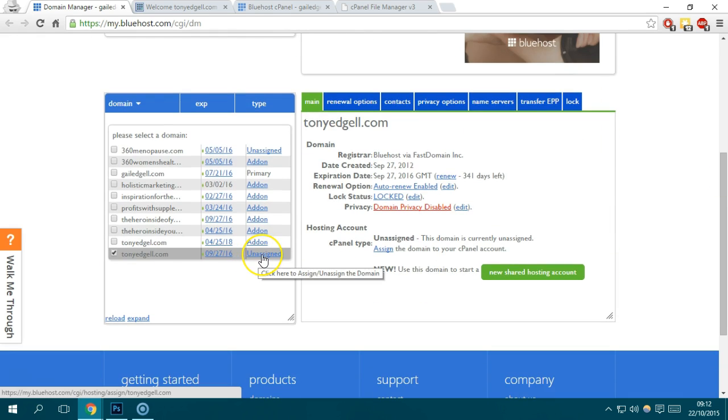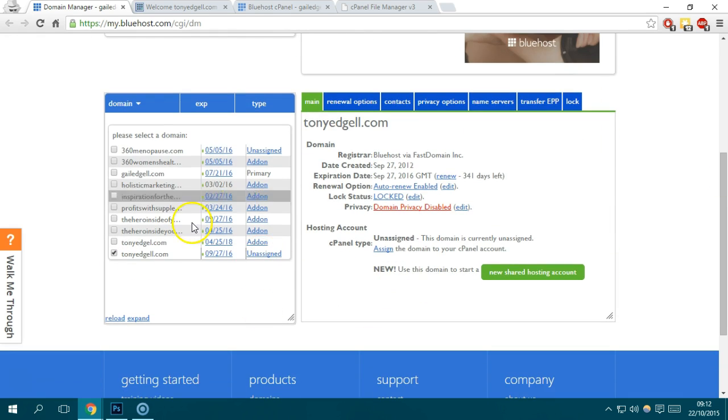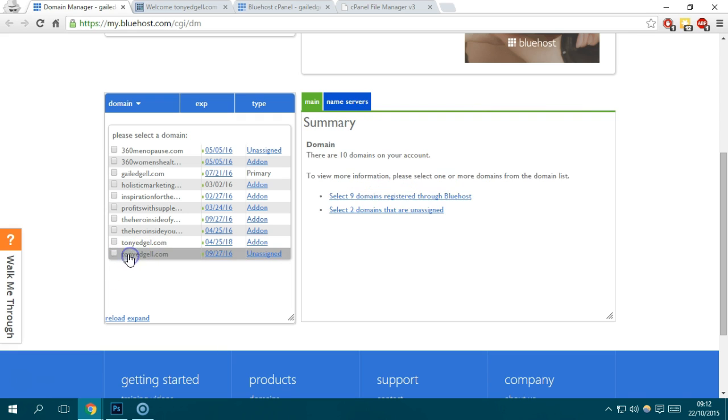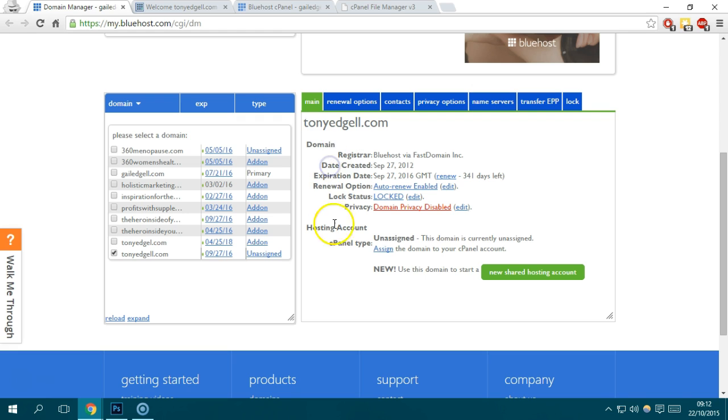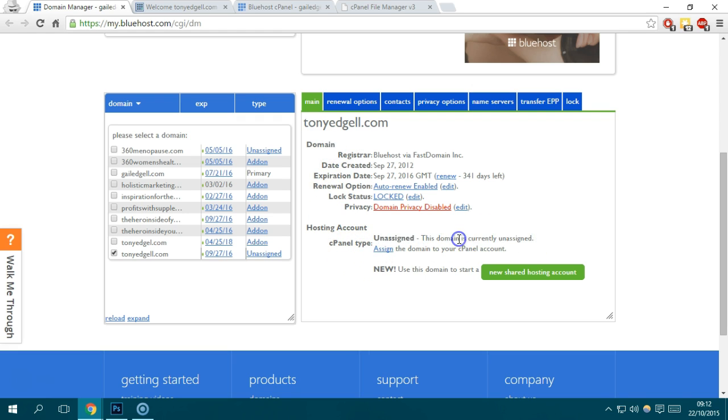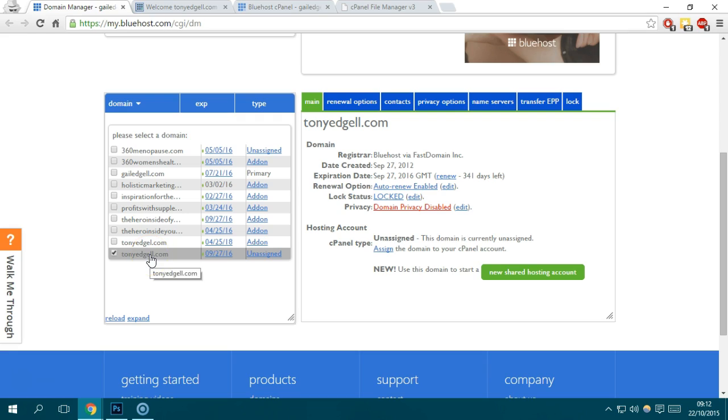You can see it says unassigned. If you check that, you will see in the main section of the tonyagile tab it says unassigned. This domain is currently unassigned, so that means there's no associated folder for that specific domain.